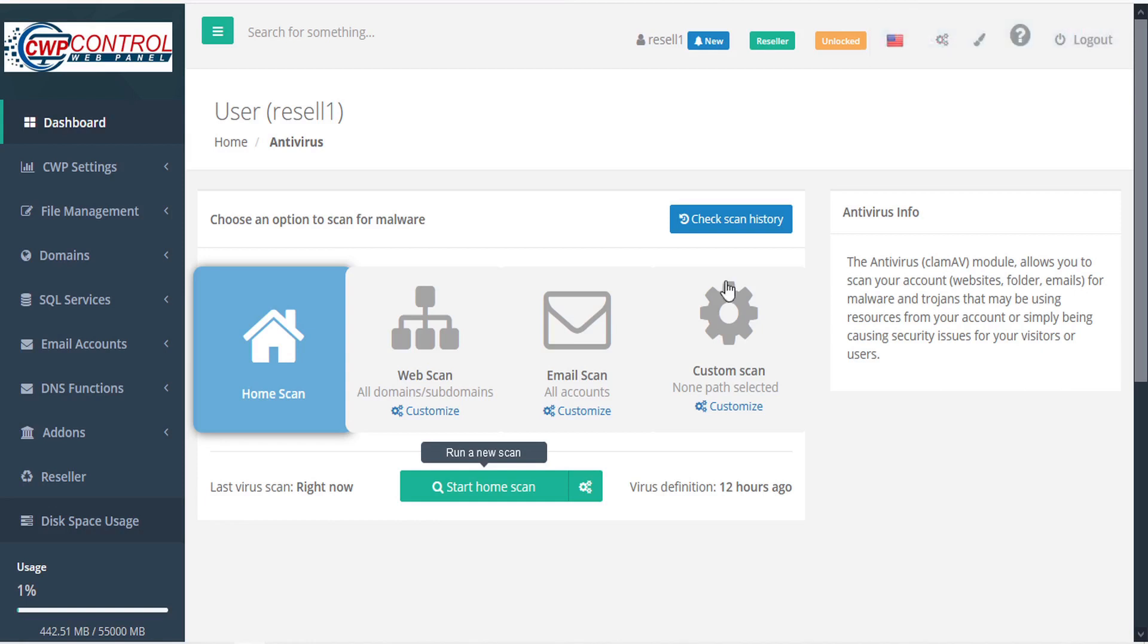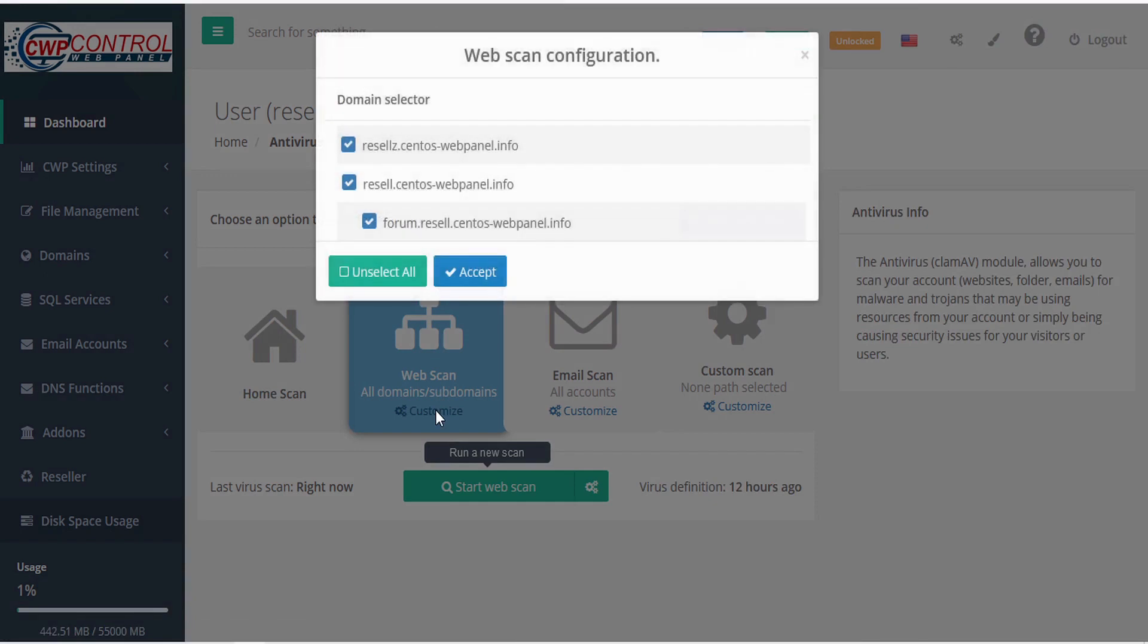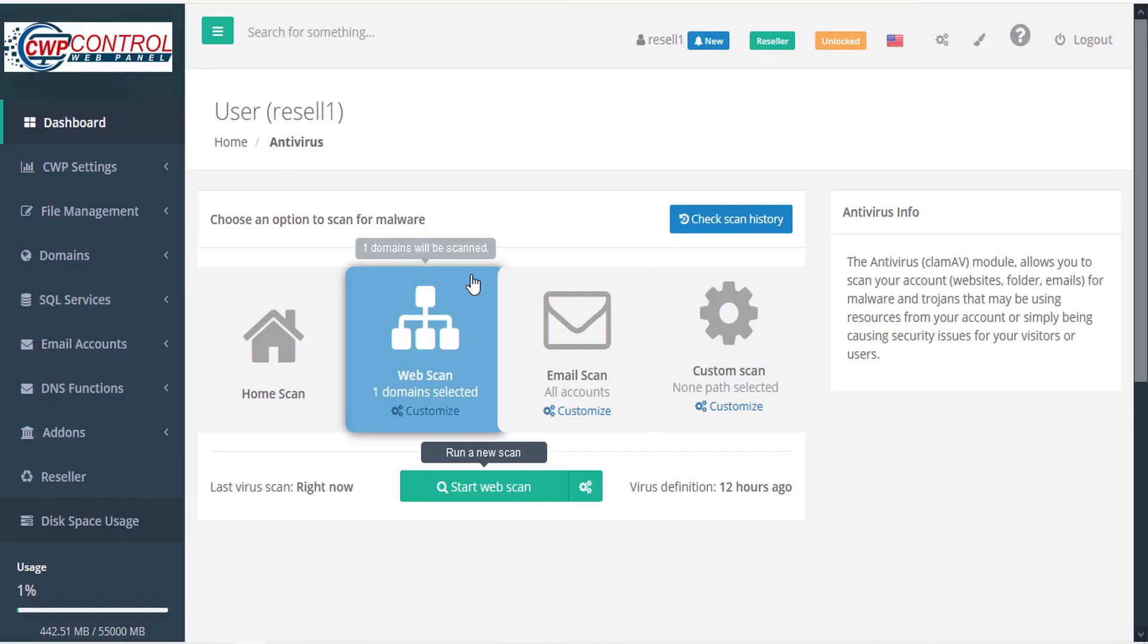To configure your web scan, select web scan and then select customize. Here you can select the domains and subdomains that you want to have scanned. And when you're ready, click accept.